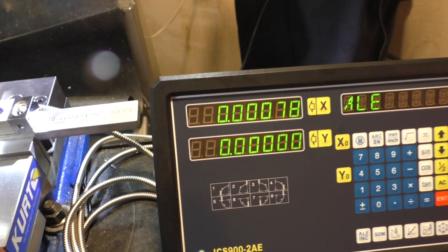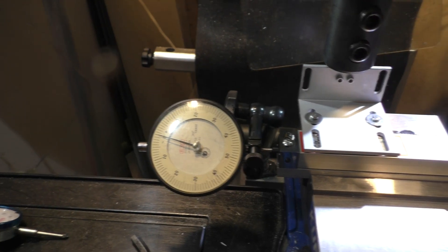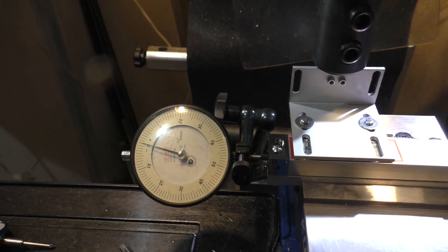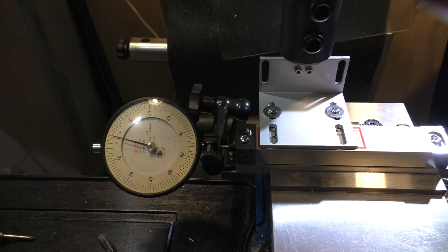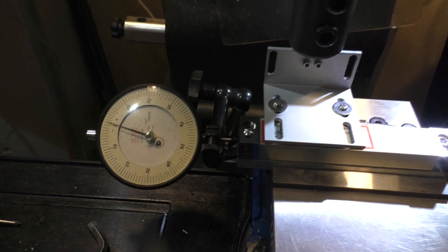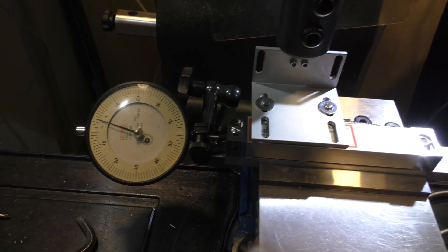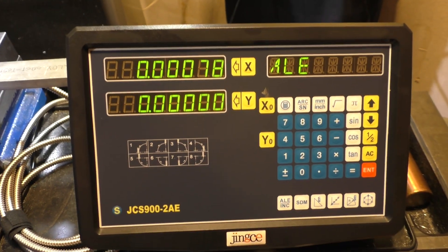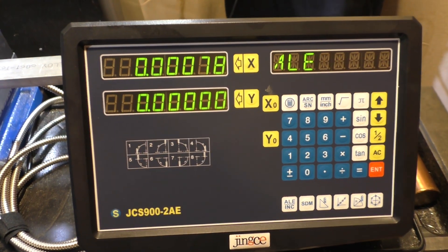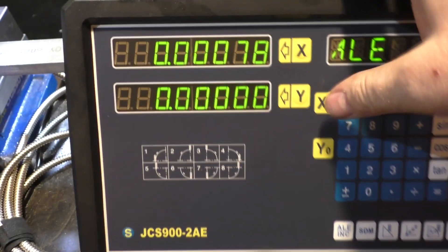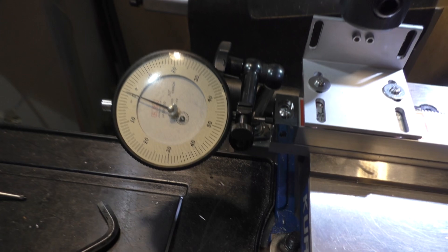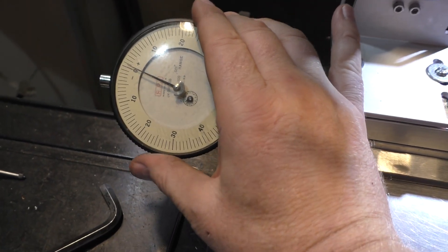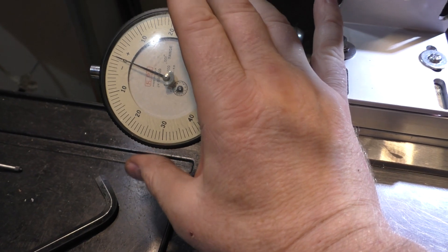So in case you were skeptical of my DRO, I've got a rather large dial gauge here. Hopefully it'll be easily readable. We've got a dial gauge, dial indicator. And we're going to set this guy to zero. A little touchy.